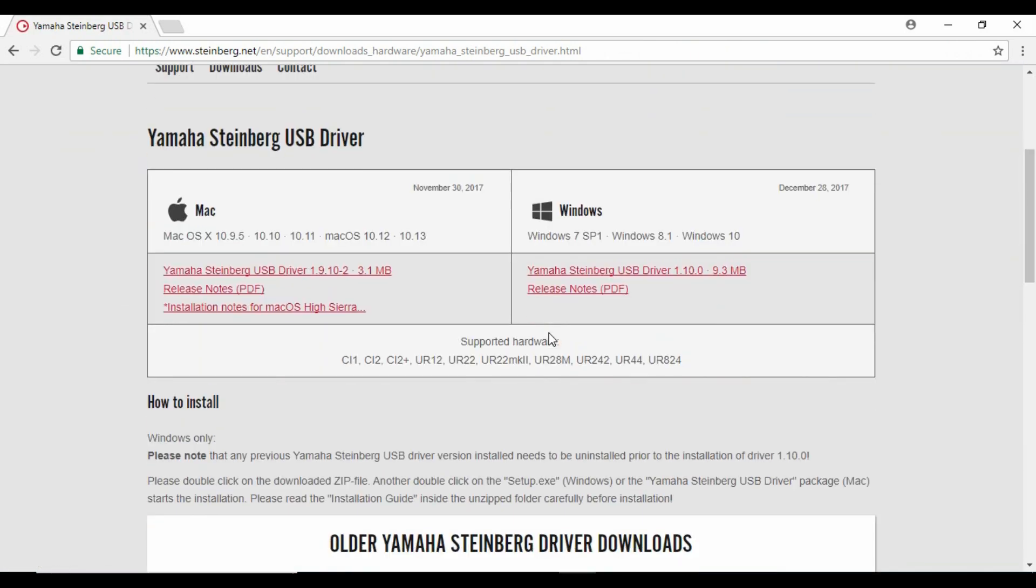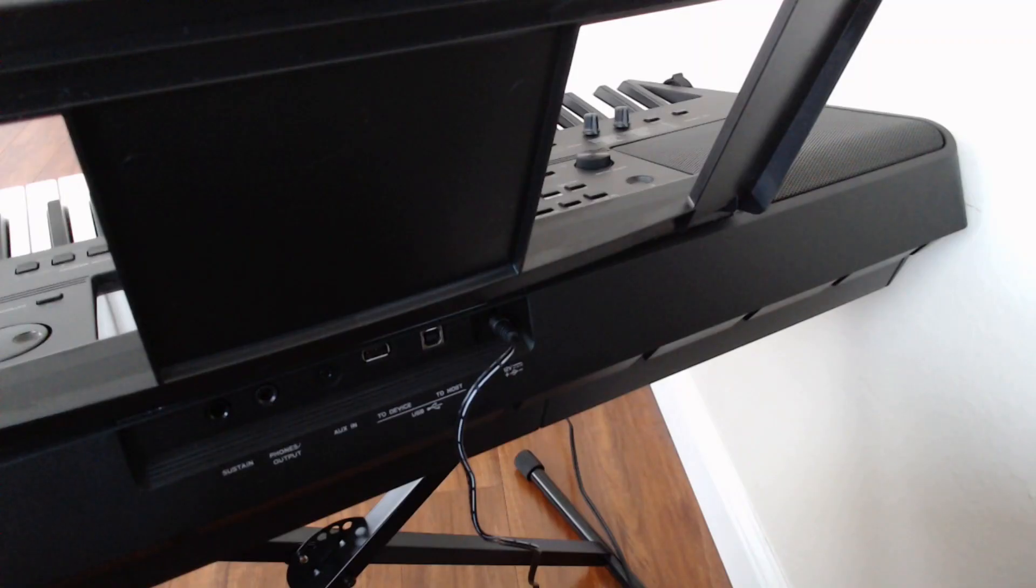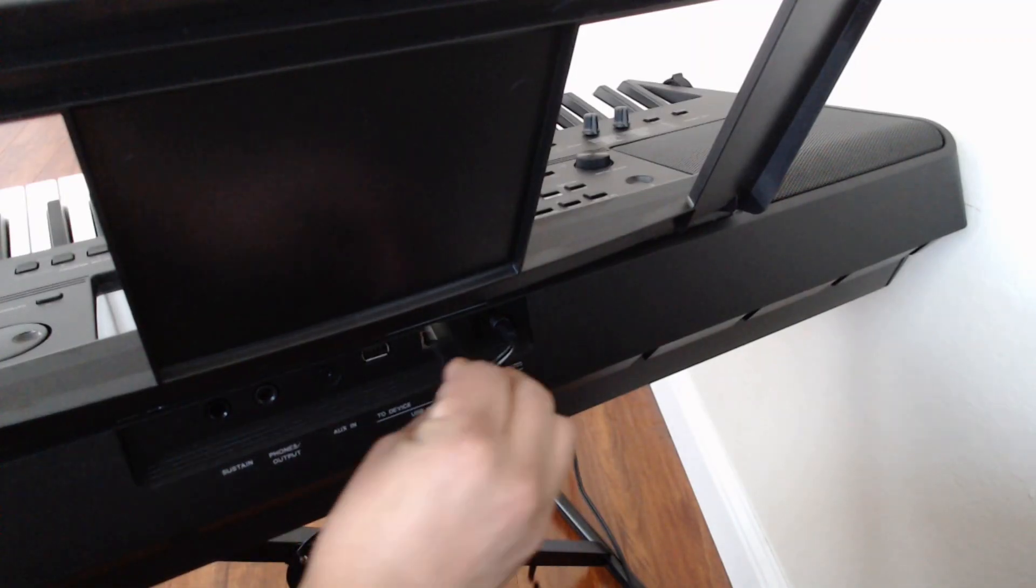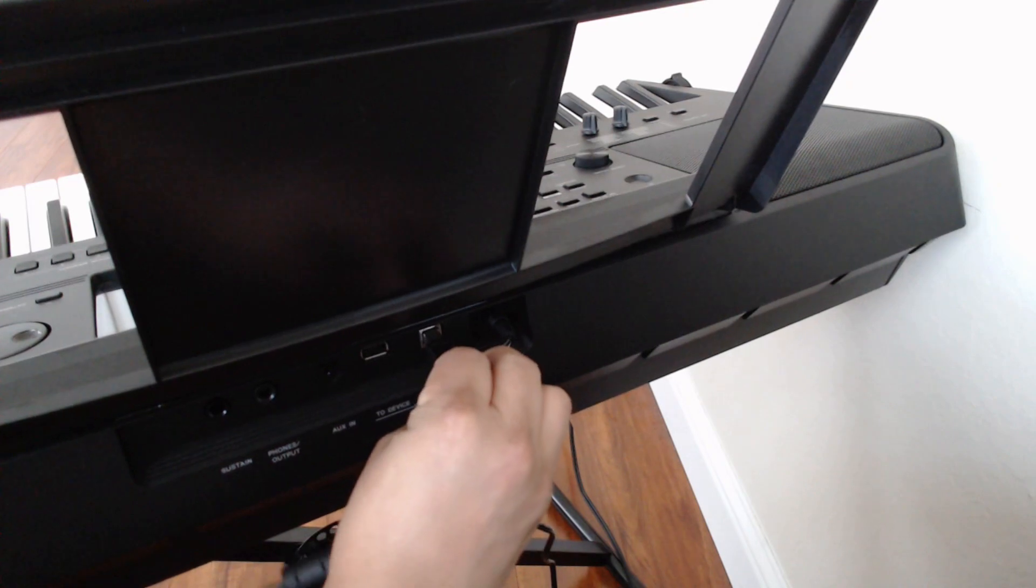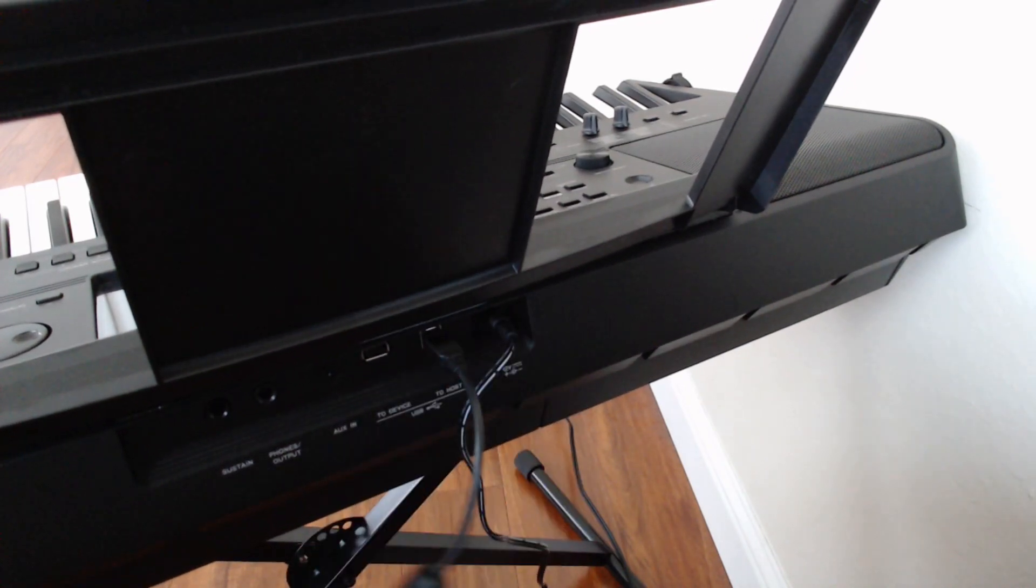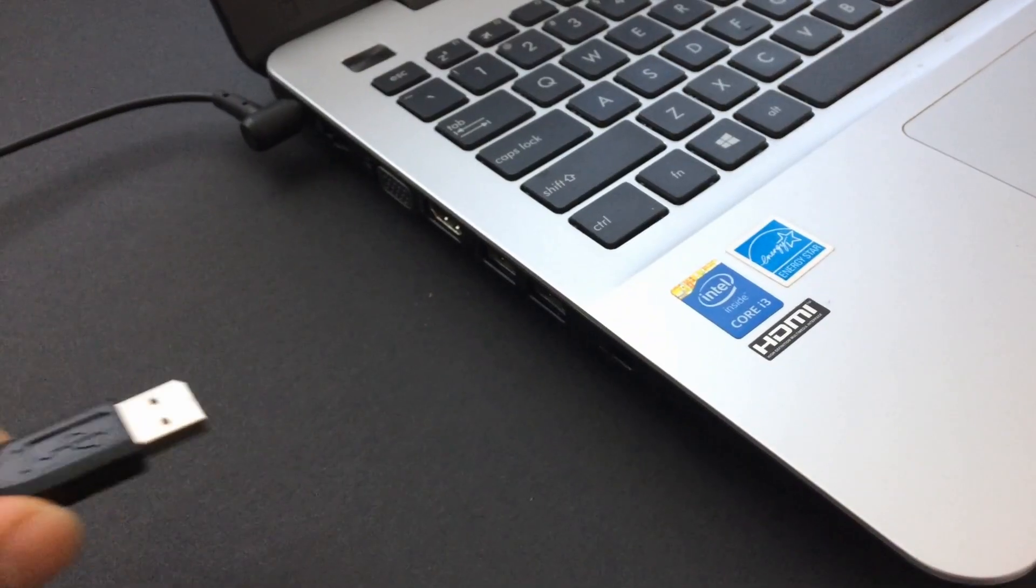Once you install it, connect the cable to the keyboard and then to the PC, and then turn on the keyboard.